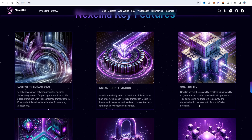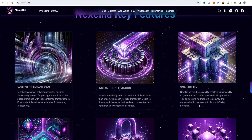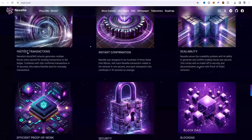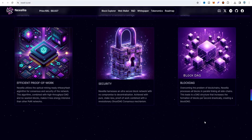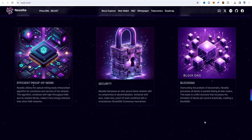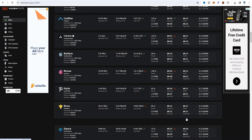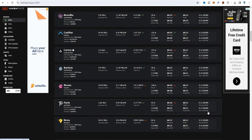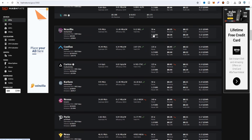The key features of Nexel-IA are fastest transaction, instant confirmation, scalability, and efficient proof of work. Nexel-IA utilizes the GPU-ready K-Heavy hash algorithm for consensus and network security. This algorithm combined with a high-throughput DAG with no wasted blocks makes it less energy-intensive than other proof-of-work networks. For example, other coins take around 130–140W per card, but Nexel-IA takes just 50W because the Coulson hash algorithm also targets 50W. Nexel-IA runs on Coulson hash and is a Casper fork, so both combine for lower GPU power wattage.